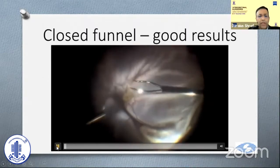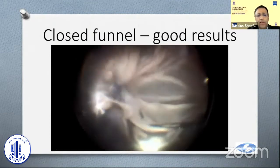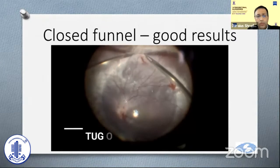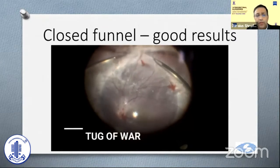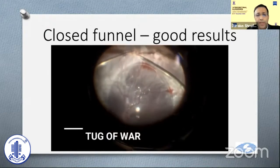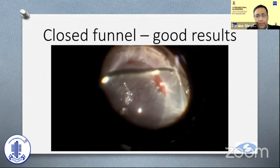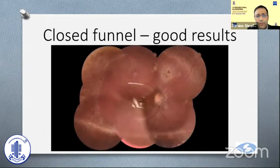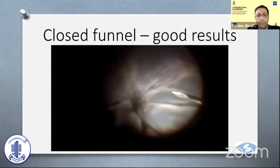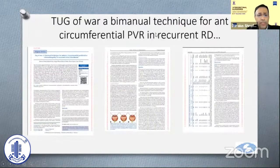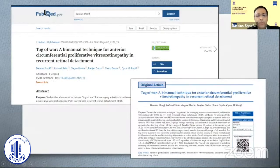This maneuver gives good results even in severe cases with close-funnel detachment, and very often we see such cases post-buckle. You can see the two forceps performing the tug of war. Basically it prevents us from having to do large or relaxing retinotomies in the periphery. This young girl had nicely attached retina post-operatively as shown in the post-op photograph. This technique is published in a recent issue of the Indian Journal of Ophthalmology — 'Tug of war bimanual technique for anterior circumferential PVR and recurrent RD.'